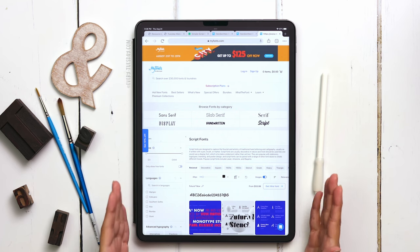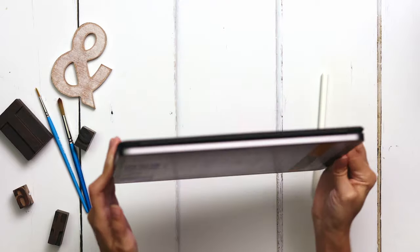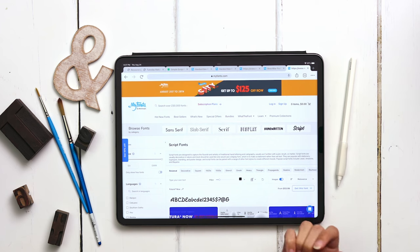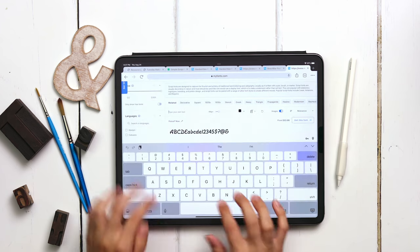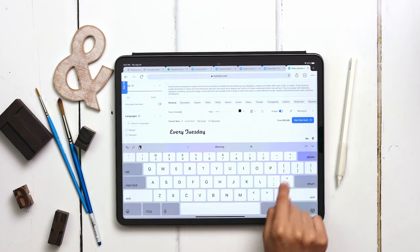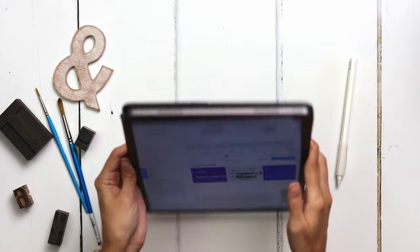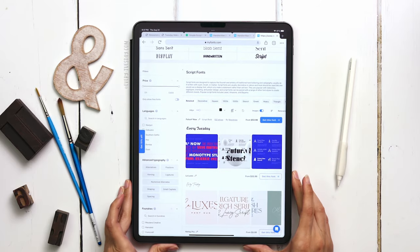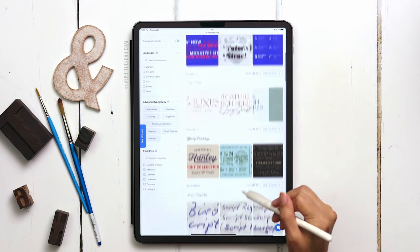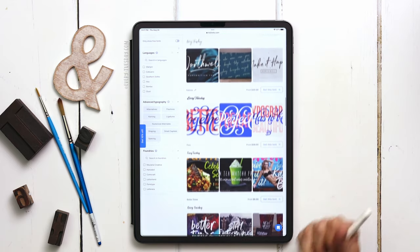Unfortunately, when your iPad is in portrait orientation, you lose the ability to input text. So I need to turn this around temporarily and pop in my sample text — this little area right here. I'm going to type in 'every Tuesday,' but you can choose any sample text you'd like. Then just tap anywhere to close the keyboard and you're good. Turning this back around now — you can see every single font now has those words set in it.